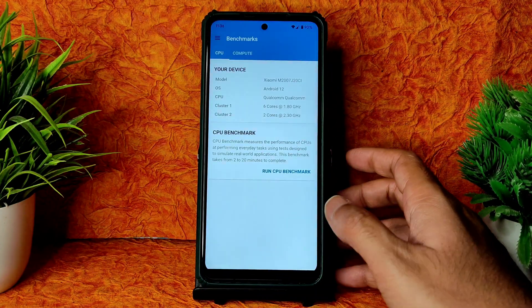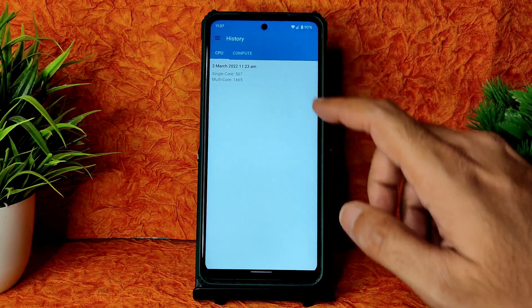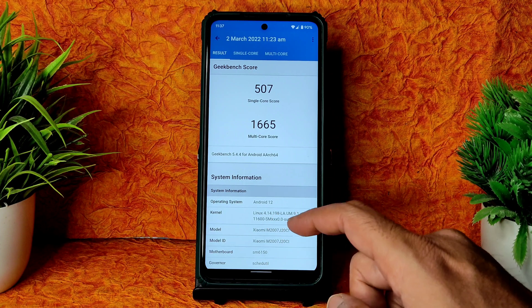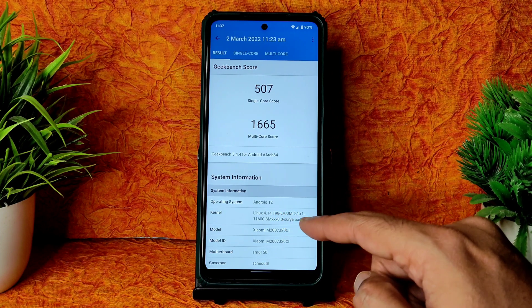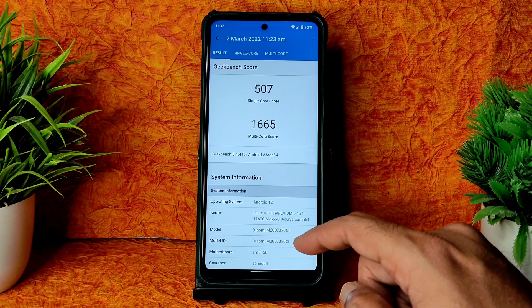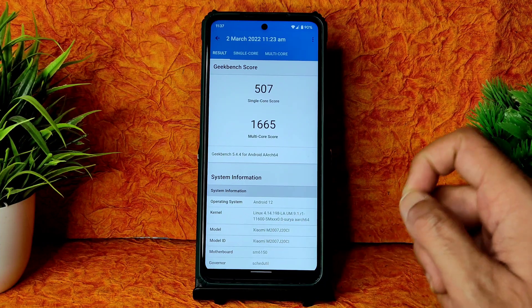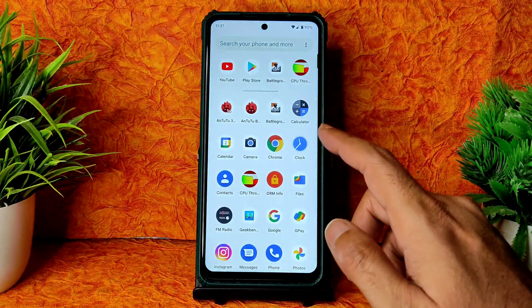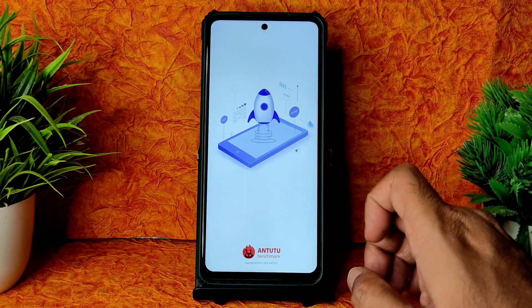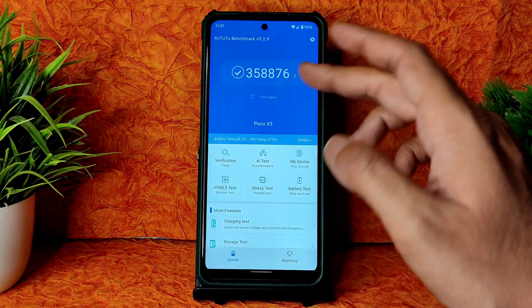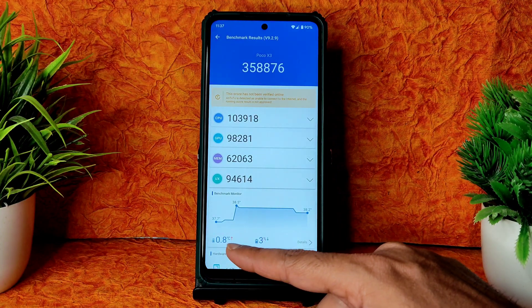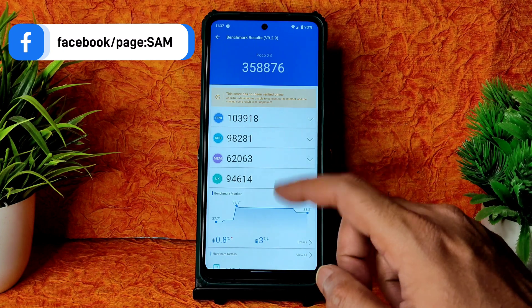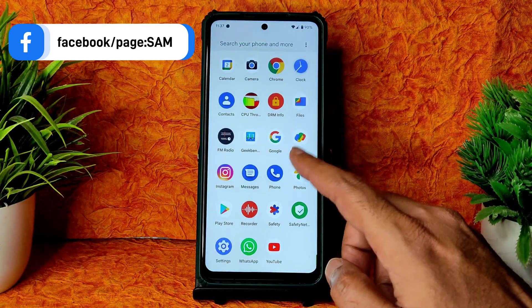Coming to apps — Geekbench single score is 507 and multi score is 1665, using Linux kernel 4.14.198 LA.UM.9.1.R1.11600 SMXXX Surya. The single score could have been around 600 but these are the scores. The AnTuTu benchmark result is a very good score of 358,000, with a temperature rise of just 0.8°C and 3% battery drop during testing.